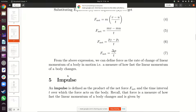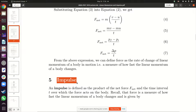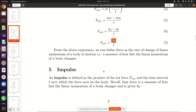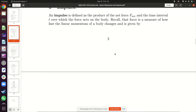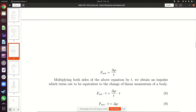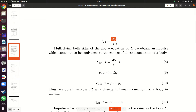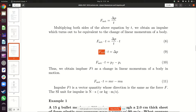Impulse is another term for the change in linear momentum. Since impulse equals ΔP, and F_net = ΔP/t, we can make ΔP the subject by multiplying both sides by t. This gives: F_net × t = ΔP. So impulse equals the net force multiplied by the time that force acts, and this equals the change in linear momentum.